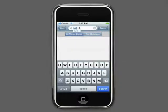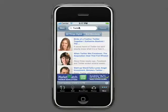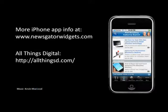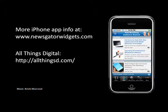You can search for a topic within the entire site, or just from the content provided from Walt. As you can see, this isn't your run-of-the-mill news app — it's a lot more. With rich features such as offline reading, posting links to social sites, and searching capabilities, this beautifully composed application enables you to keep up with the latest technology news. For more information, please visit newsgatorwidgets.com or the All Things Digital site at allthingsd.com.